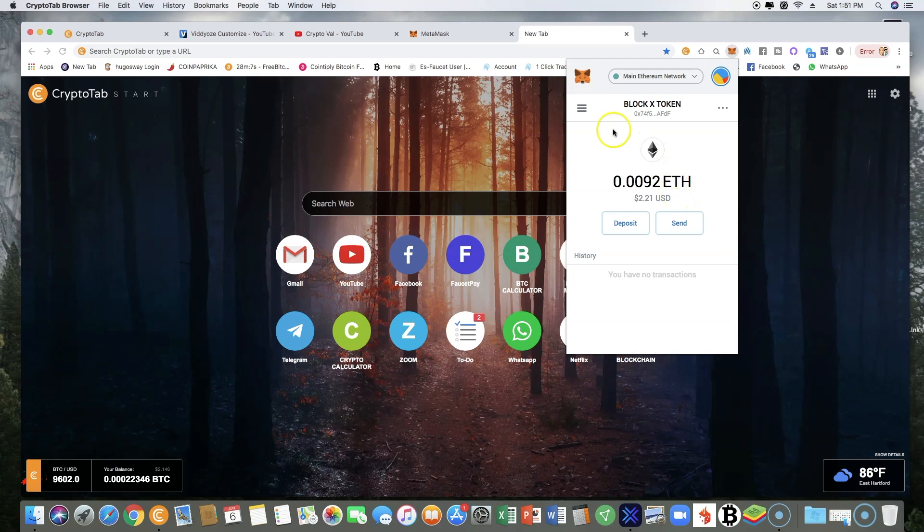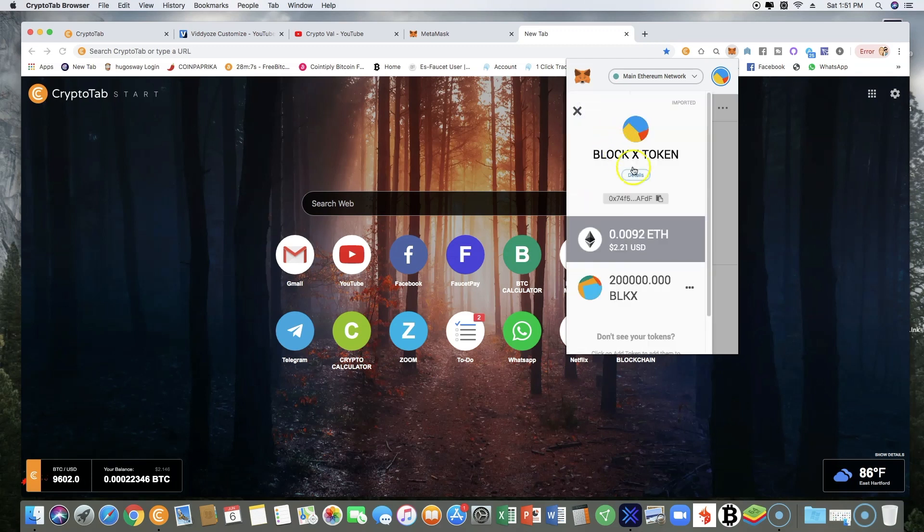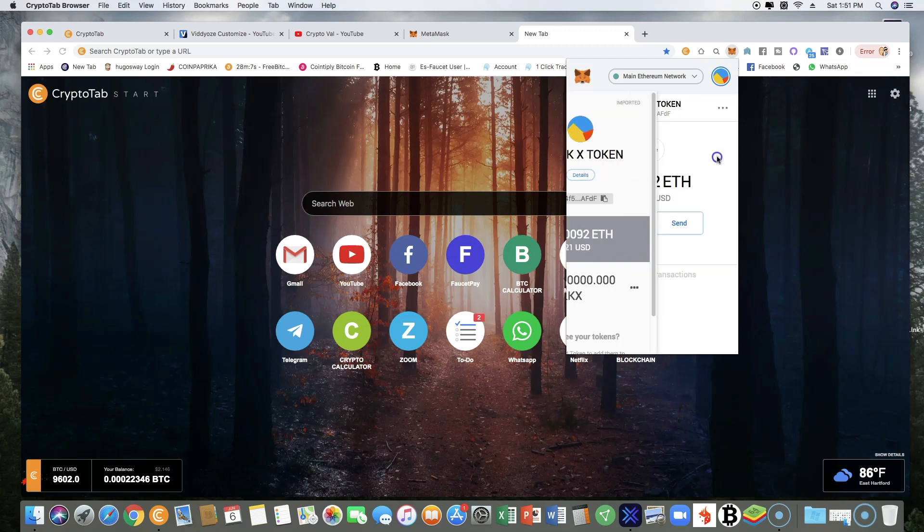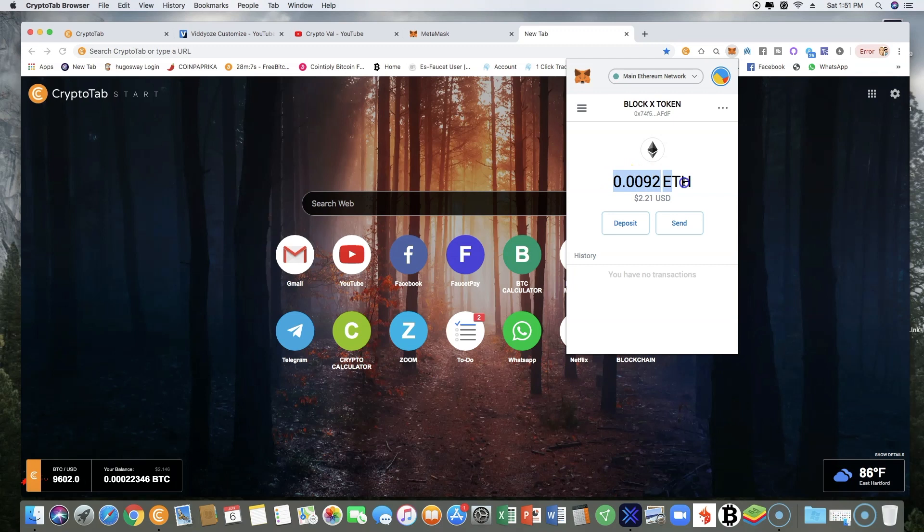Basically gas is fees. So this Ethereum here, I do not touch it because it's being used to send and receive Block X tokens.